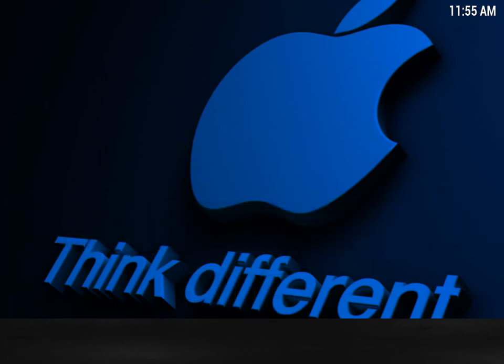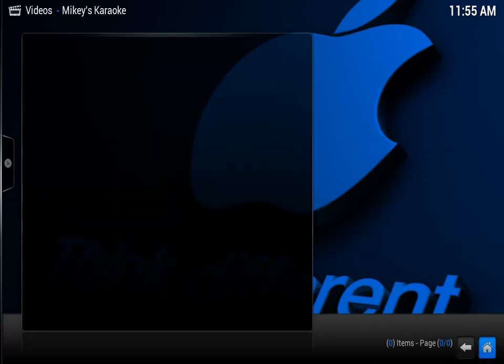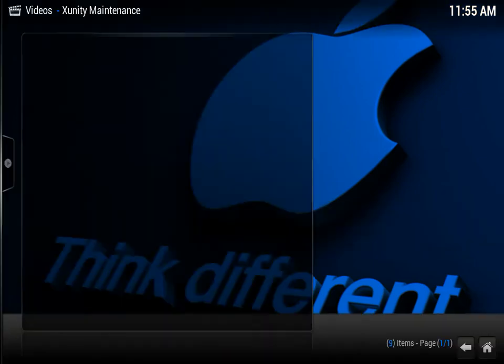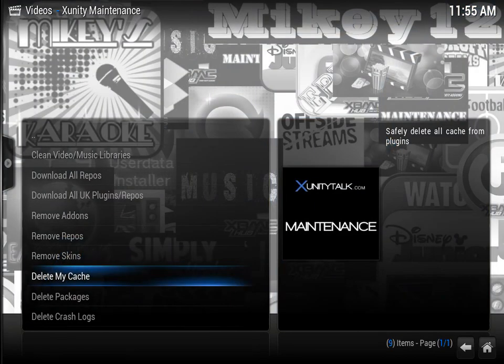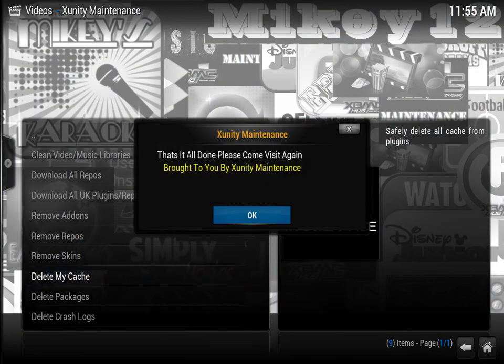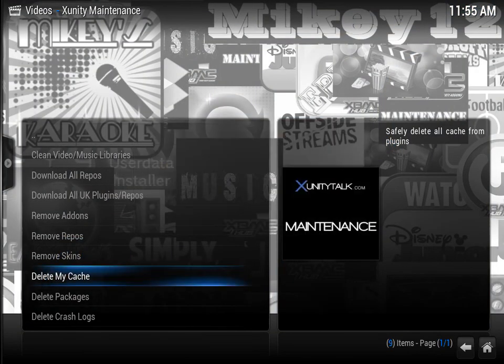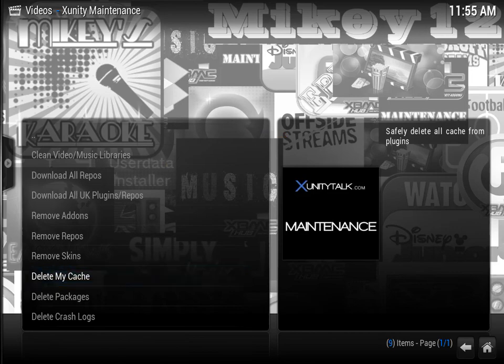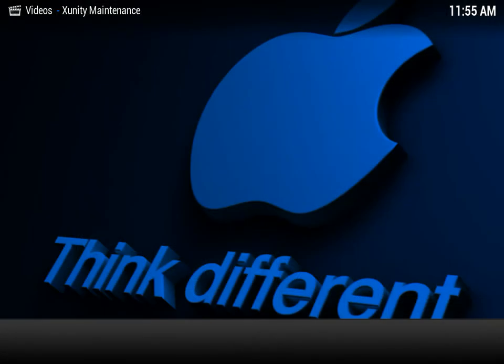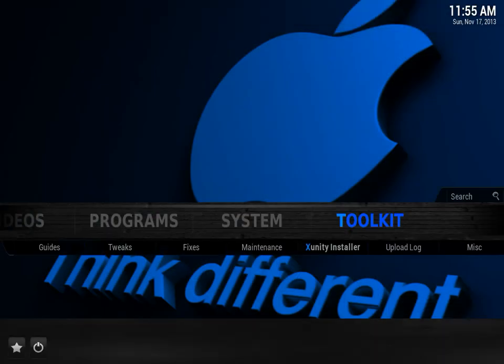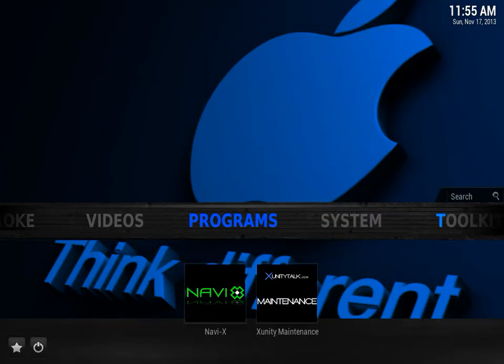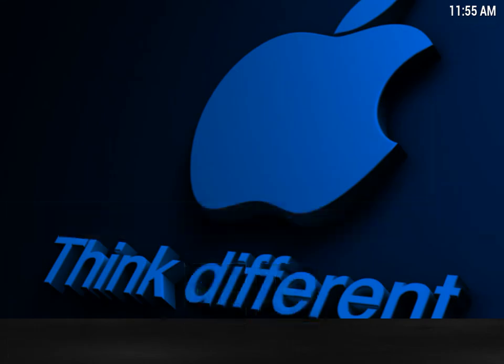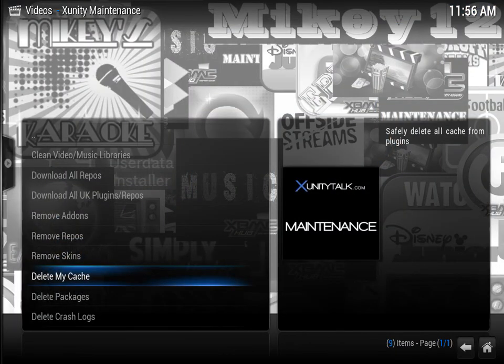So if we want to clear our cache, there you go, delete my cache, and we're all done. And that's pretty much it for the Xunity Talk Skintegrate Me feature.